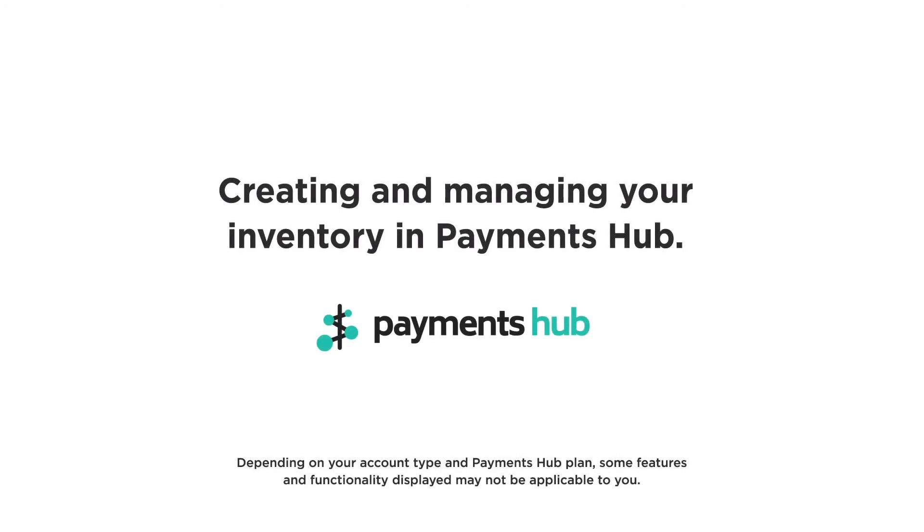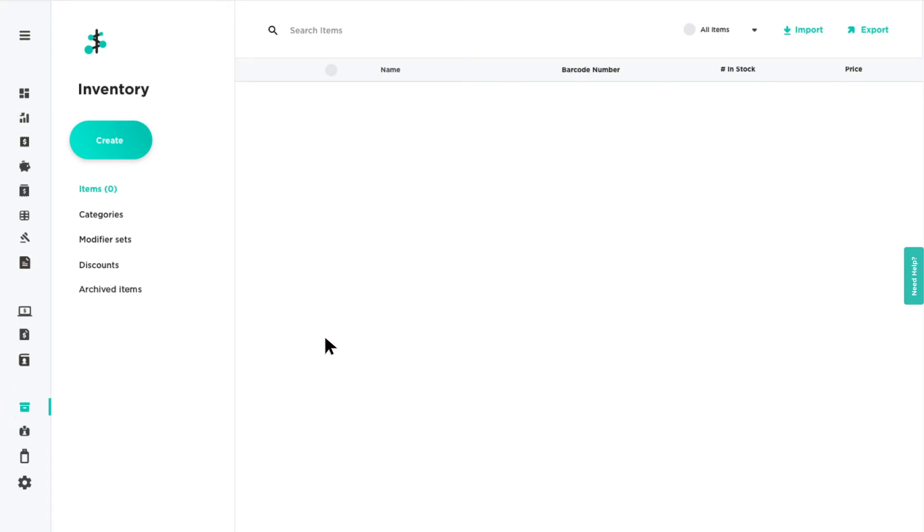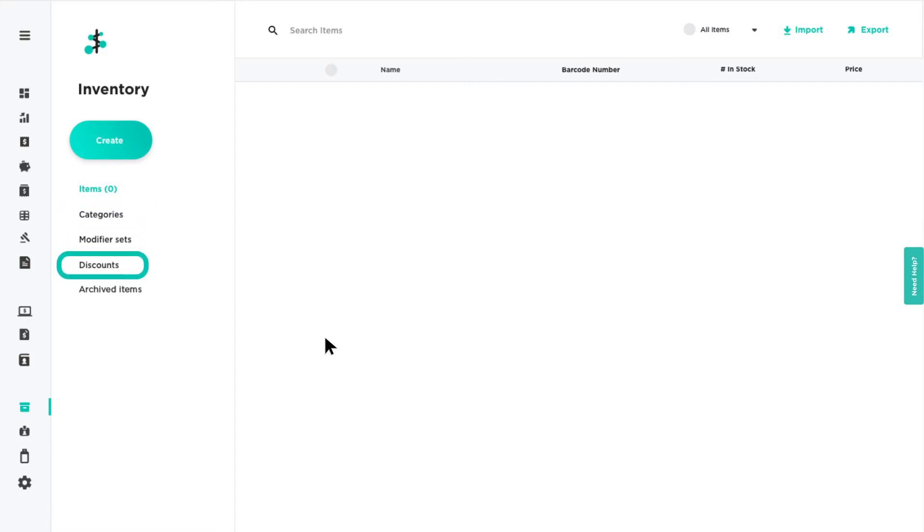Creating and managing your inventory in PaymentsHub. The inventory section of PaymentsHub is where you can build and manage your product library with items, categories, modifiers, and discounts.